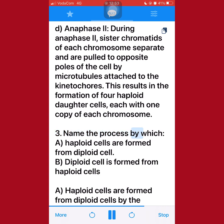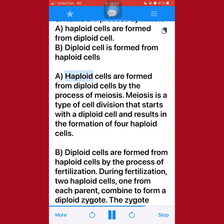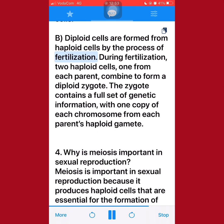3. Name the process by which: A. Haploid cells are formed from a diploid cell. B. Diploid cell is formed from haploid cells. A. Haploid cells are formed from diploid cells by the process of meiosis. Meiosis is a type of cell division that starts with a diploid cell and results in the formation of four haploid cells. B. Diploid cells are formed from haploid cells by the process of fertilization. During fertilization, two haploid cells — one from each parent — combine to form a diploid zygote. The zygote contains a full set of genetic information, with one copy of each chromosome from each parent's haploid gamete.